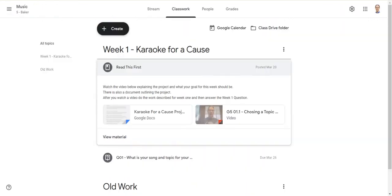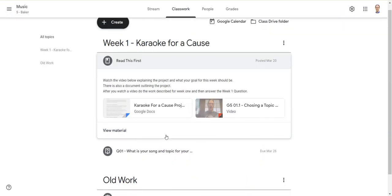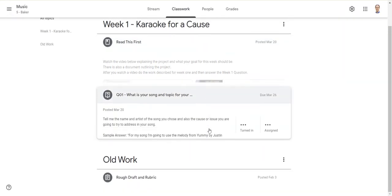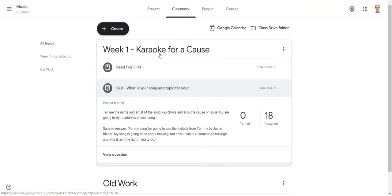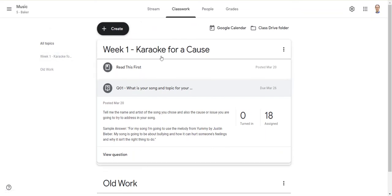For them this week, I just had a question where they have to tell me the song that they're going to use and what their topic - or what they think needs to raise awareness - is going to be. I'm going to keep laying things out in this Week 1, Week 2, Week 3 format to make it easy for students and parents to know what to do.